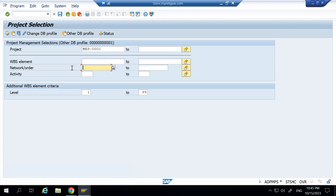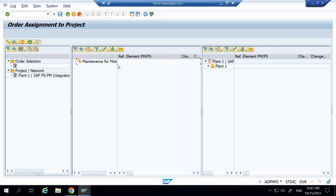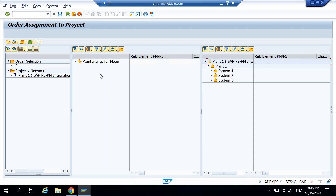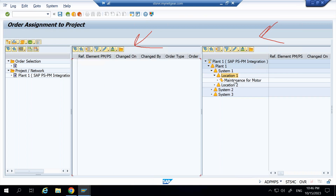Apart from assigning the WBS element individually inside each order via the Additional Data tab, there is a transaction through which you can directly drag and drop. The transaction code is IEMBS. Here I select order type PM01 and execute. I set the database profile and select my project 'MEE-0001'. I remove the default network order entry and execute. On the left side I see the maintenance order available to assign to the project, and on the right side I see the project structure. I drag and drop the maintenance order onto location one in the project structure.